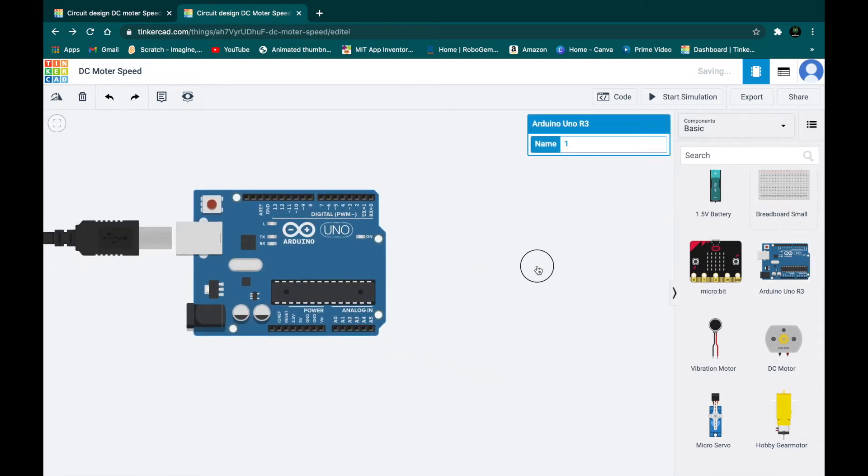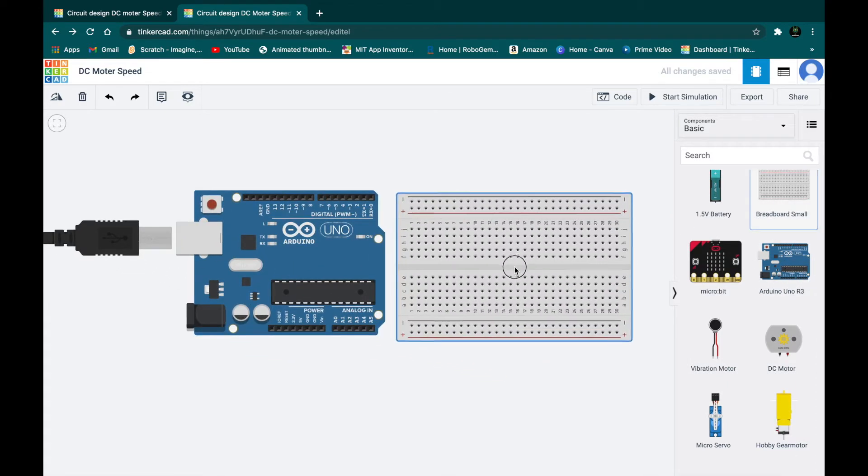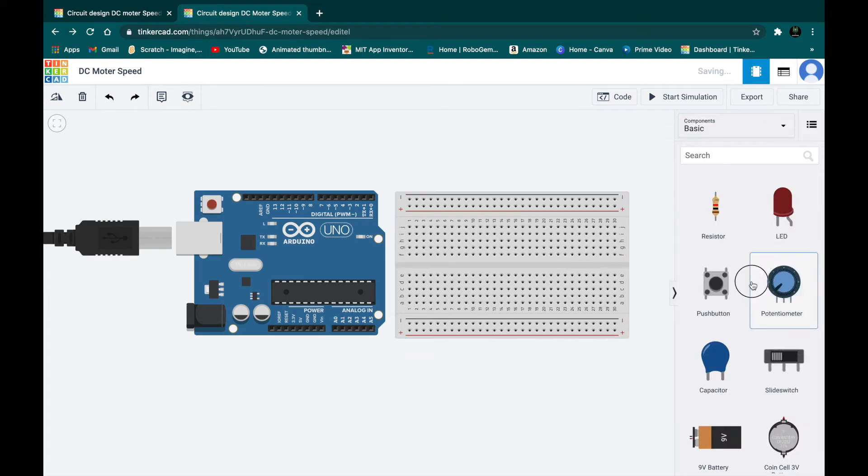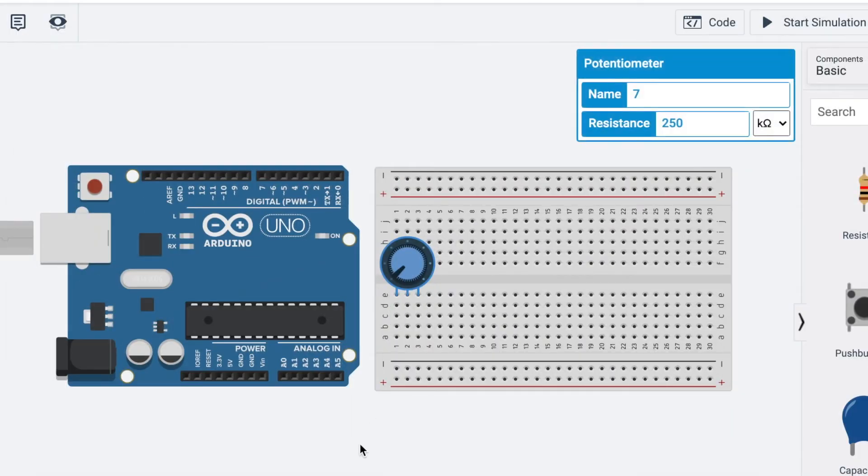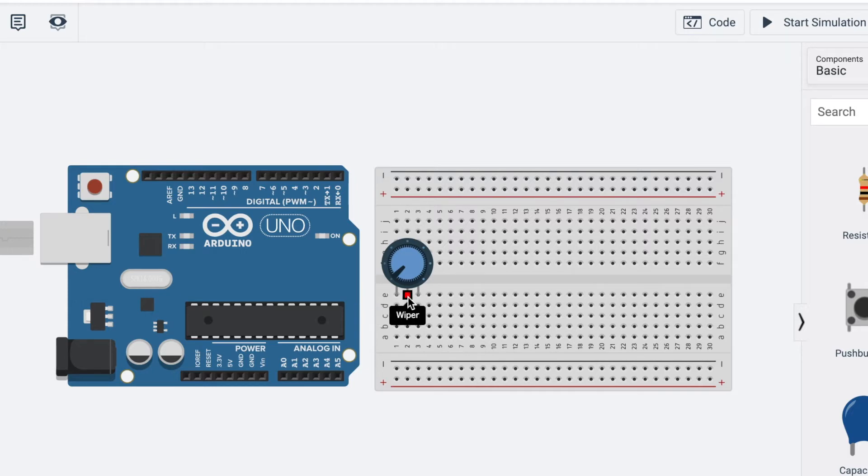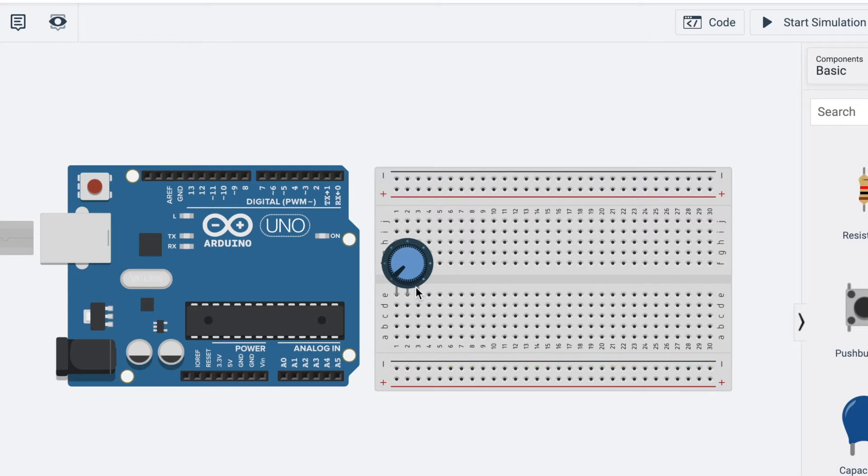Take an Arduino Uno R3 and then one breadboard, small. After that, just take one potentiometer. So the potentiometer has three pins: terminal 1, terminal 2, and wiper pin. Terminal 1 is connected to negative port, terminal 2 is connected to positive port.